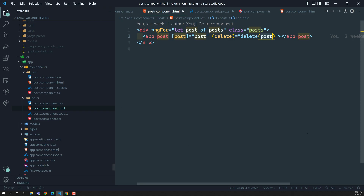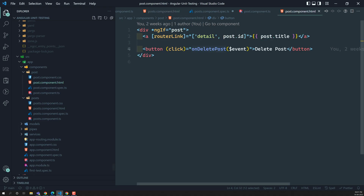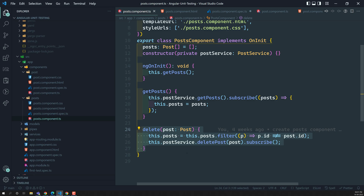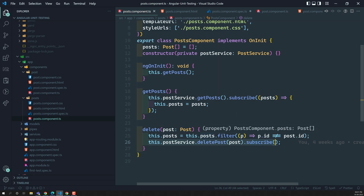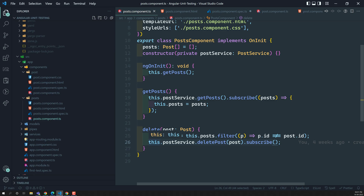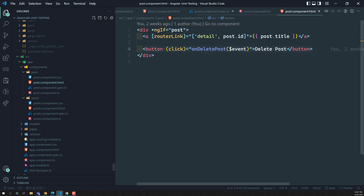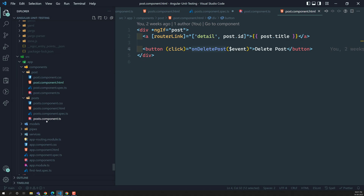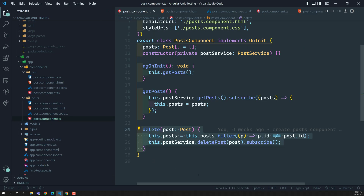We need to test that whenever the user clicks the delete post button in the child component, we need to make sure that the parent component's delete method is fired. We need to go into the child component, trigger the click event so that onDeletePost will be called, and then check whether that method has been called or not.